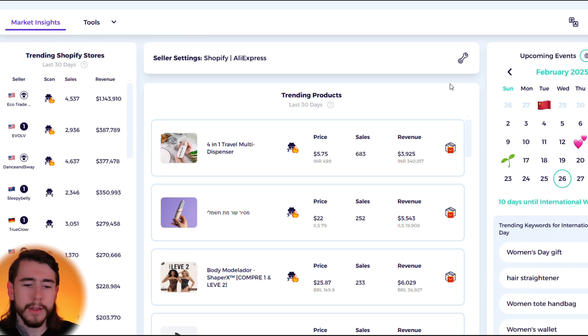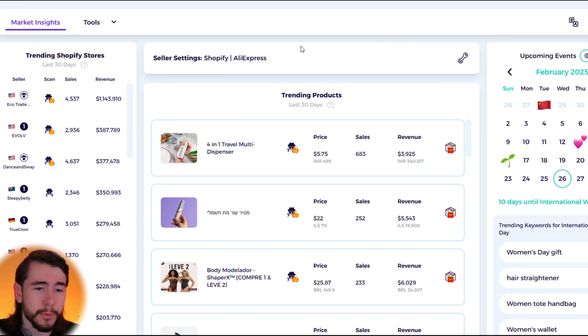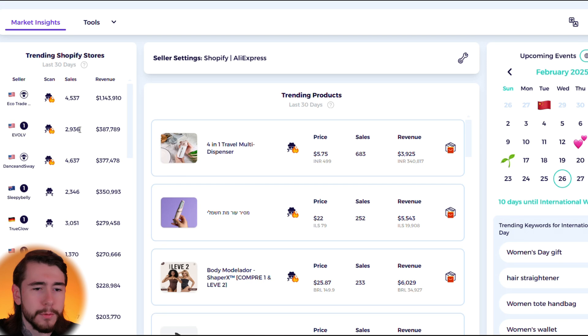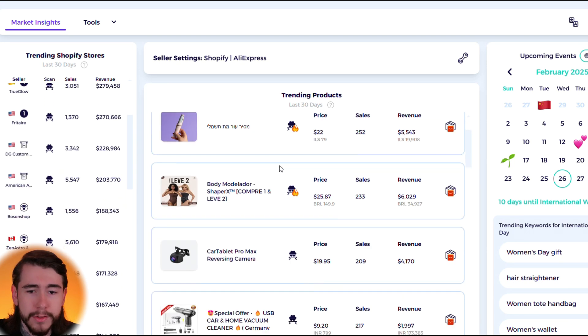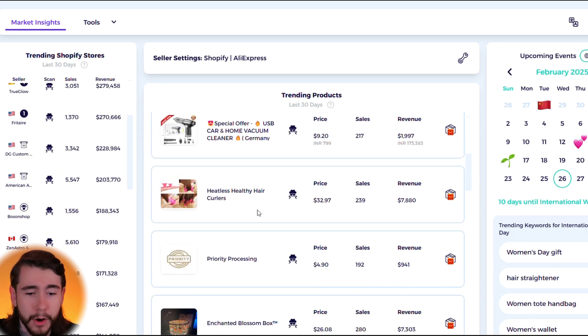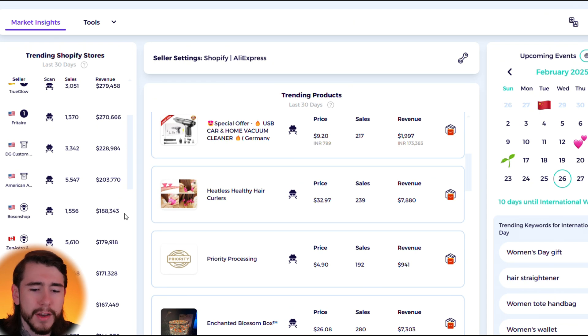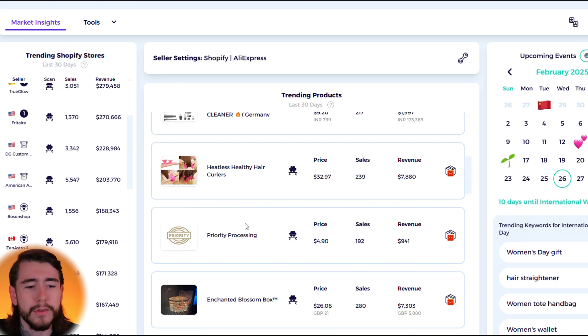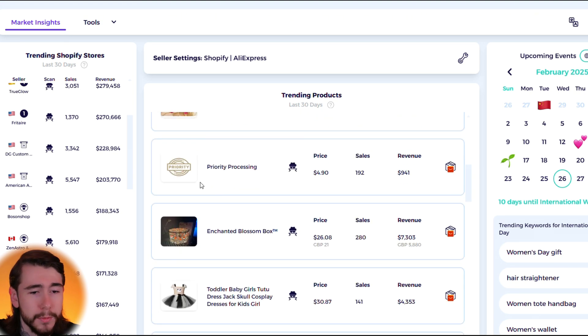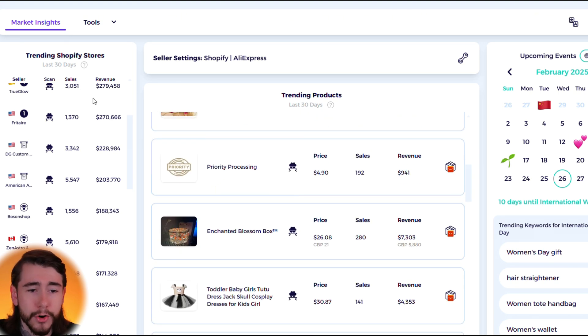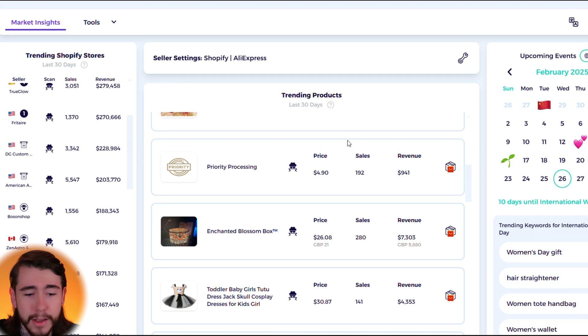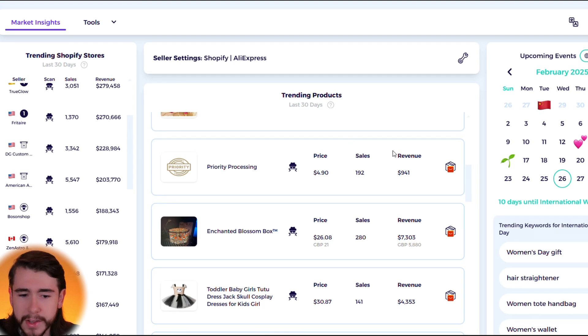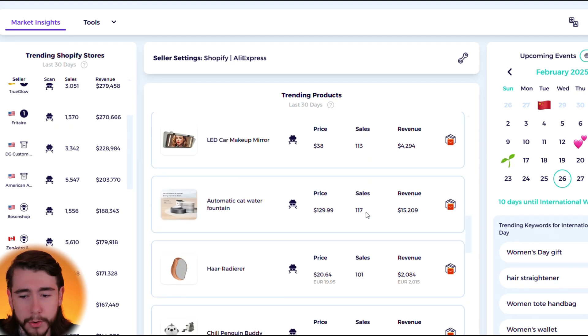Right away when you log into Zik Analytics you're taken to this page, and this is called the market insights dashboard. You can see this list displays the top Shopify stores, this one over here is displaying the top winning products. Both of these lists are updated every single day so everything you're seeing right here is completely up to date. You can see all these stores, their current sales, the amount of sales they've generated over the last 30 days in revenue, and same thing for all of these winning products over here.